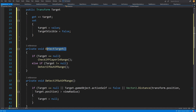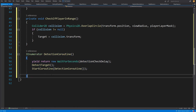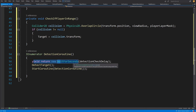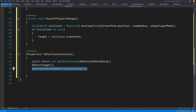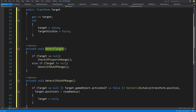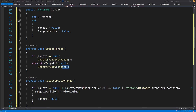The main method is called detect target, and it will be called in a coroutine. We yield return a new WaitForSeconds with detection check delay — waiting 0.1 second before performing the target detection — then rerun the coroutine. Detect target itself checks if our target is equal to null; if it is, we check if the player is in range. The target might have moved out of the detection area, so we need to check that.